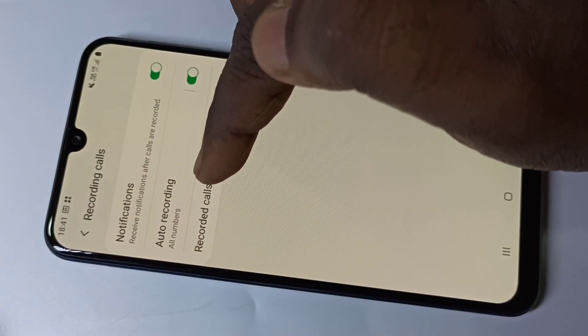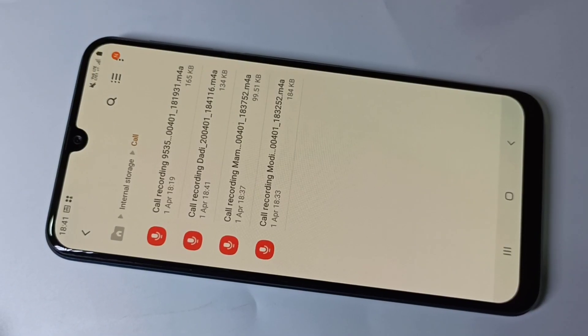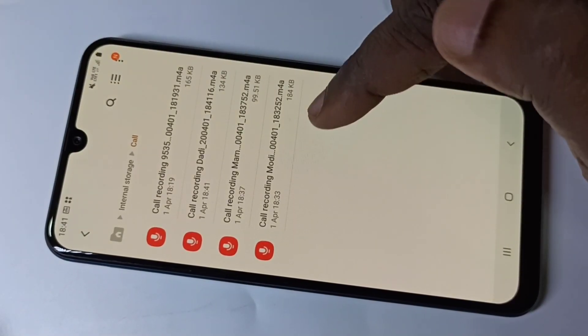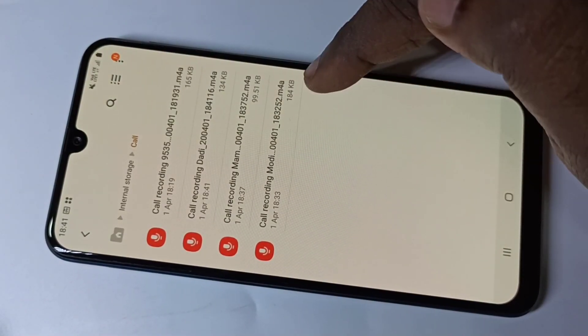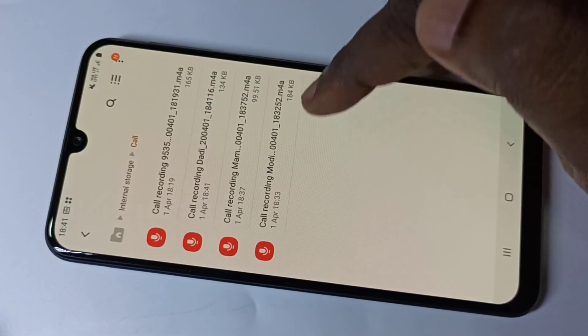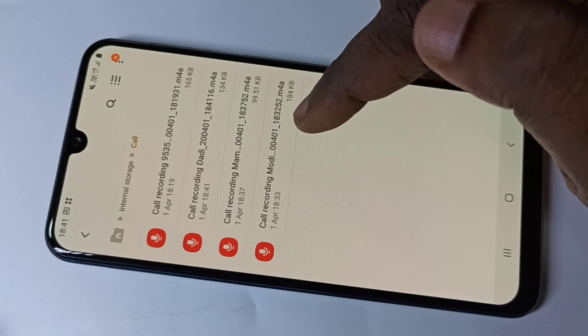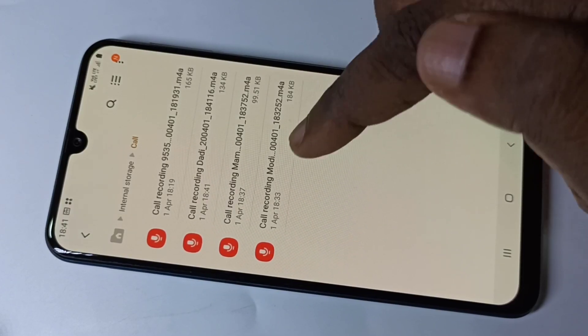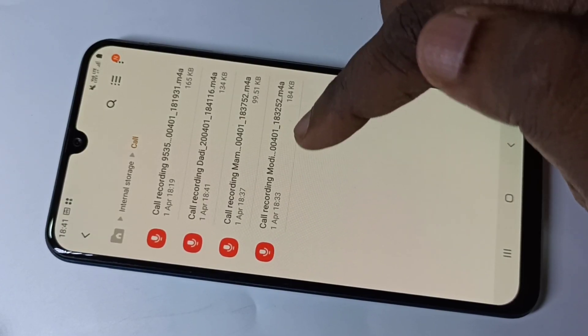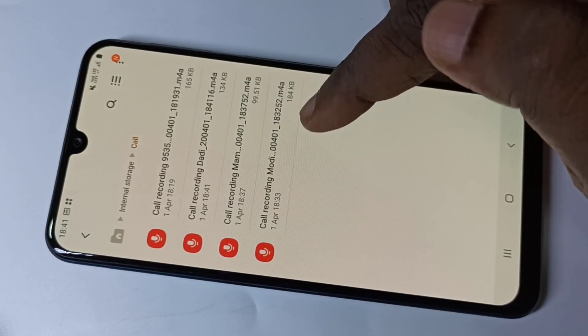Tap on recorded calls. Now here you can see the recorded call — we can open it and play it. This is the audio file.